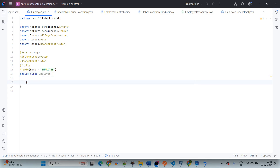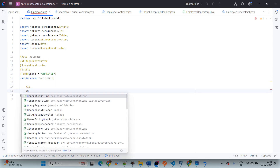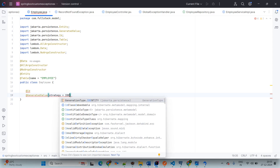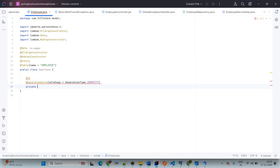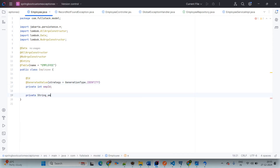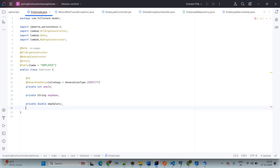Now we are adding @Id — this is the primary key. @GeneratedValue means this will be auto-increment, with strategy GenerationType.IDENTITY. The variables we are giving: private int empId, private String empName, private double empSalary. I am just adding three fields. In your case you can go ahead and add Aadhaar card, PAN card, email, password, contact number — whatever you want.